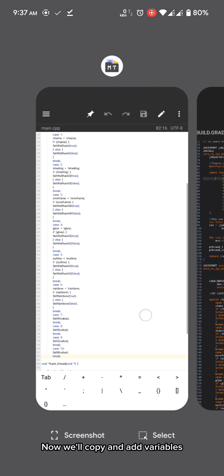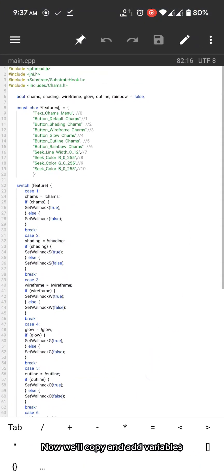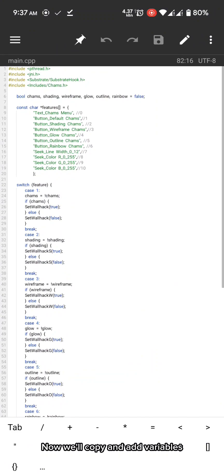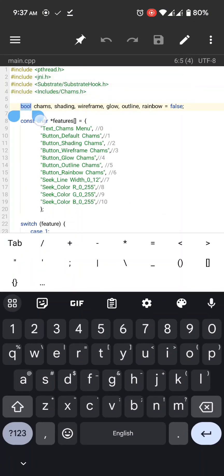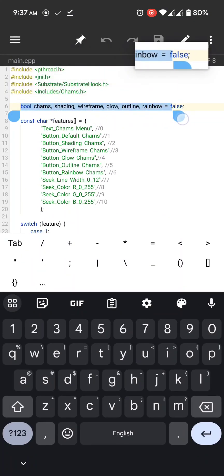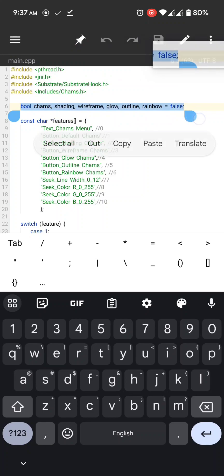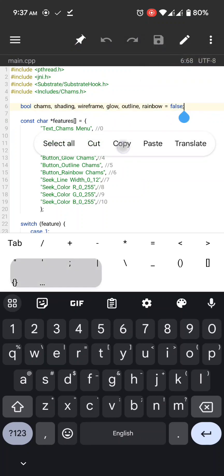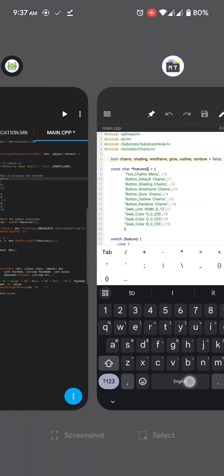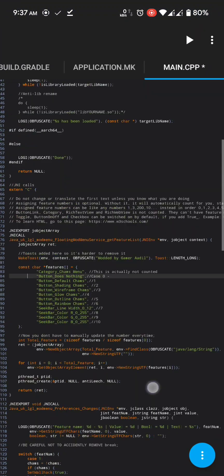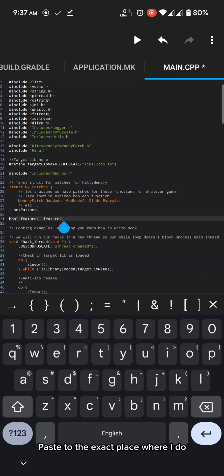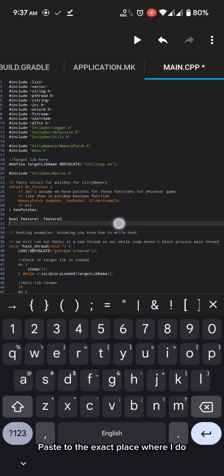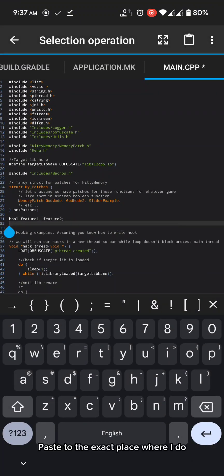Now we'll copy and add variables. Paste to the exact place where I do.